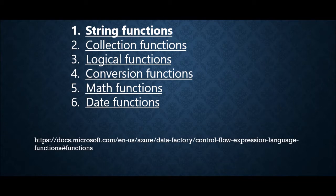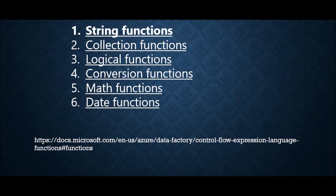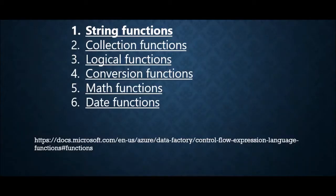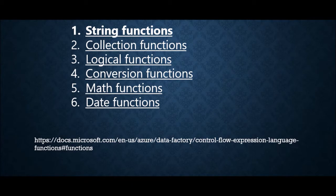This is very important to make your things dynamic because there are cases where you have to make some kind of conversions. You'll have to use logical operators across different activities. Now see what all functions we can use in Azure Data Factory - it has six different categories of functions.